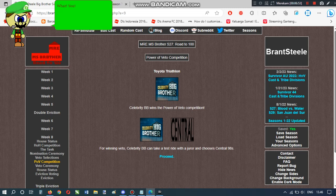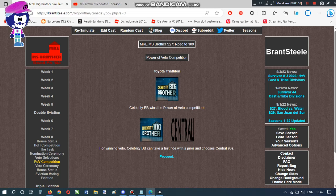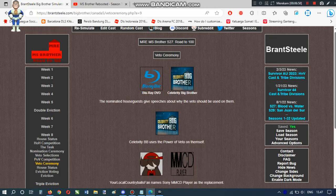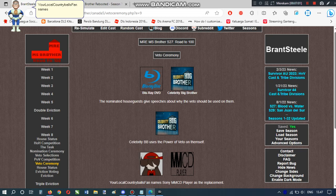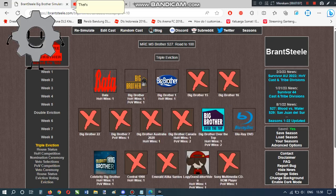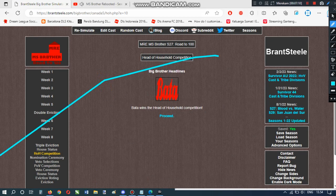What? You? Son of a Coop? Yowerlaku country balls the main Sony MMCD player as the replacement. Okay, that's free down! Free to go!